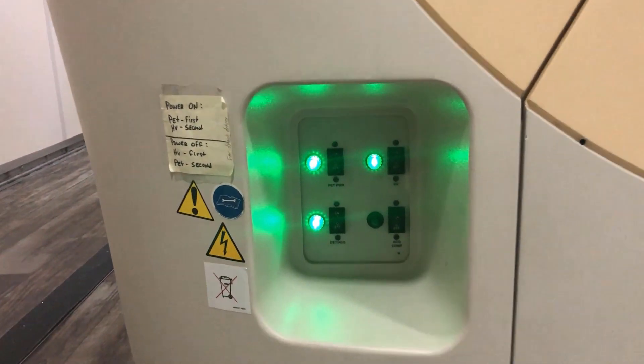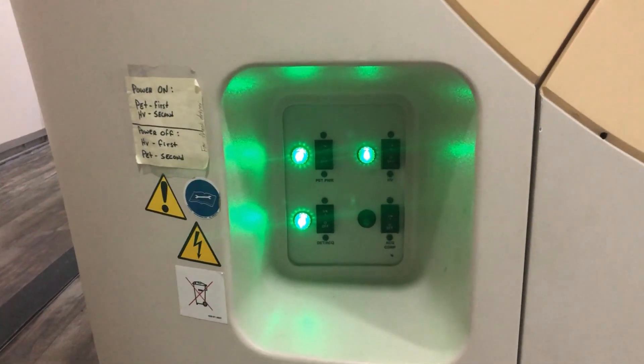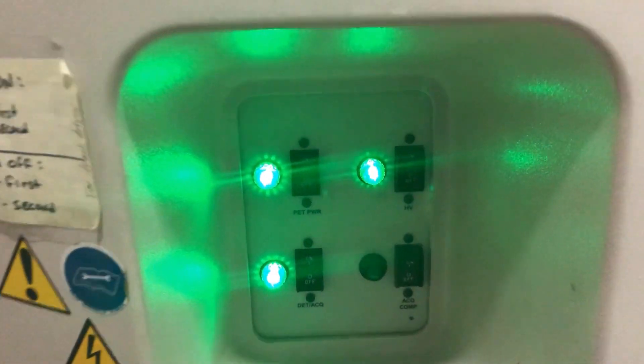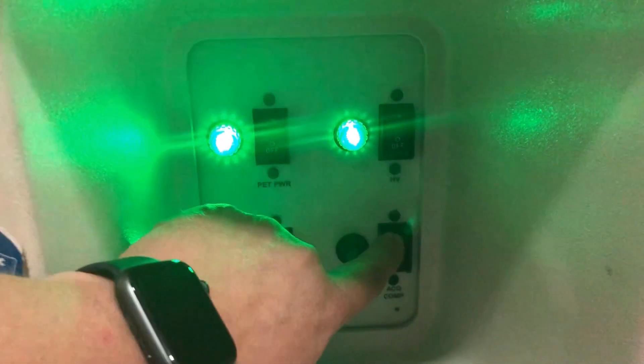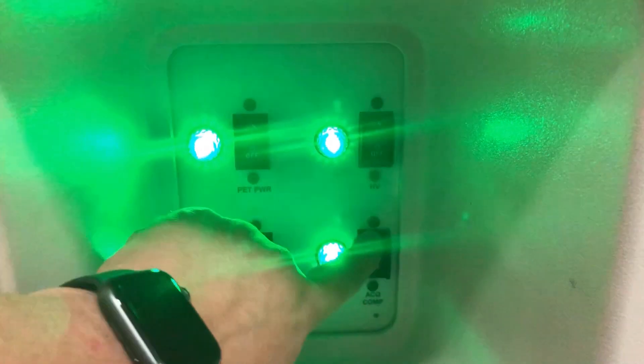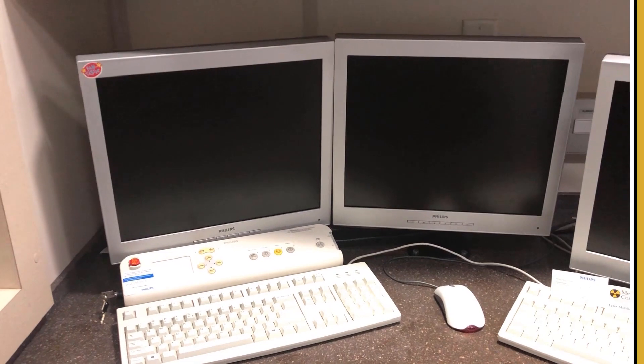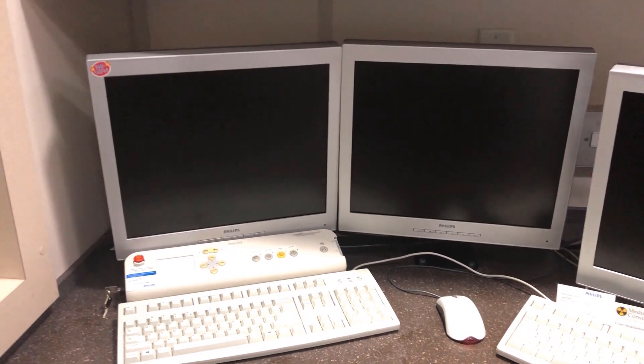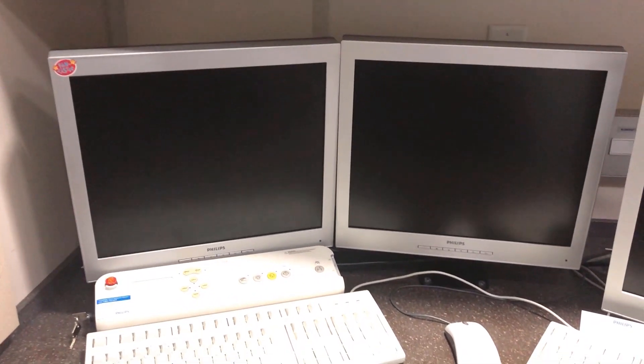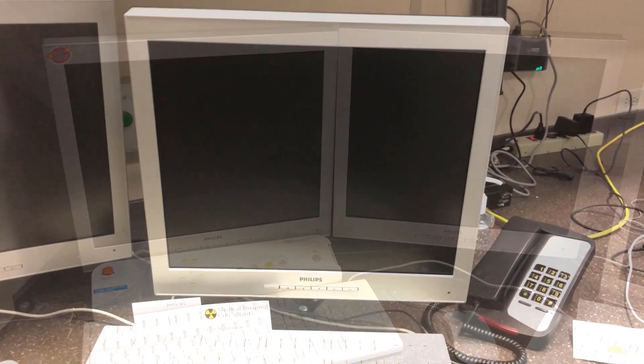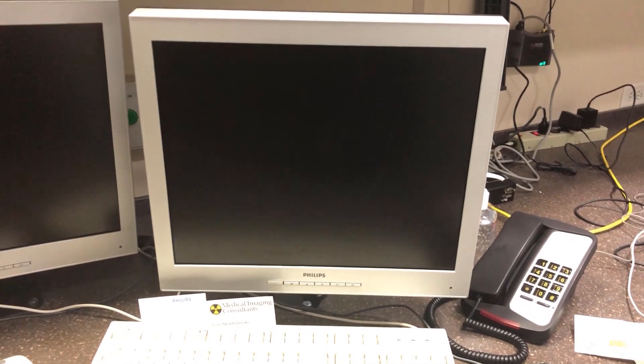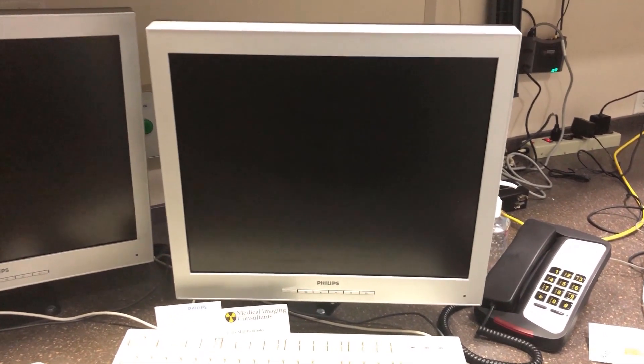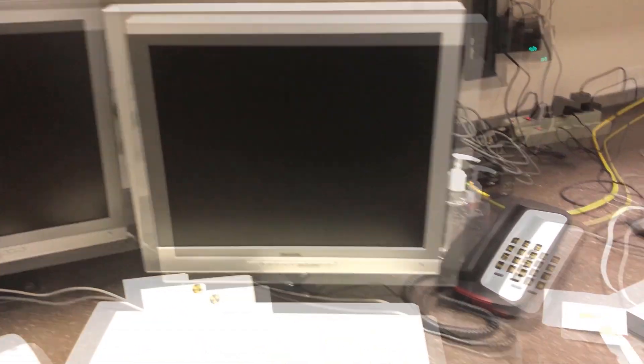Okay, after it's been off for 30 to 60 seconds, we'll turn it back on. Now we're going to wait for the CT post to power up. And in the meantime, we're going to power up the pet CT host.